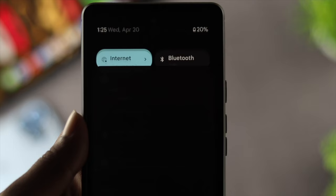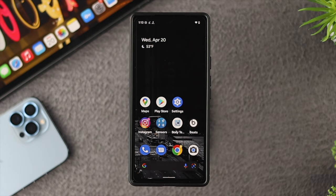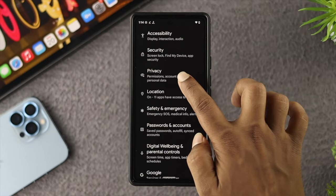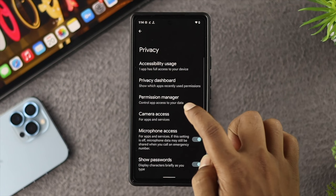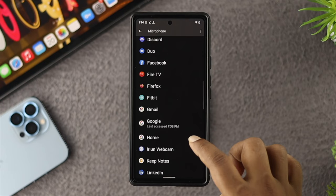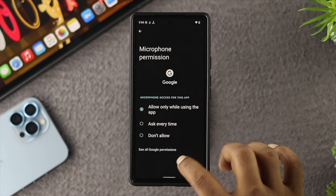If you see your internet is working fine but still your Google Assistant is not replying, then go ahead and choose Settings, scroll down and choose Privacy. From here, make sure your microphone access is turned on, and then tap on the Permission Manager. From there, tap on Microphone, and make sure Google is set to allow only while using the app.